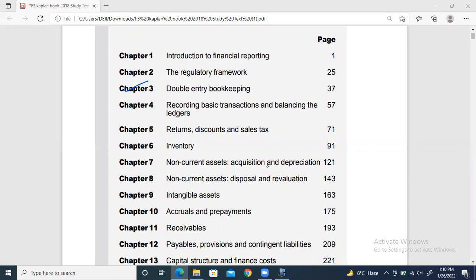We'll be studying about T-accounts: how they're made, what is the debit side, what is the credit side, and also how they're balanced. The most important part in Chapter Four is how we close down the T-accounts.